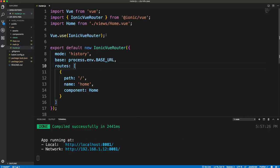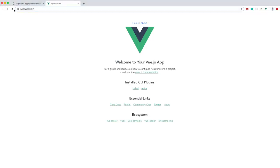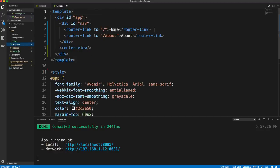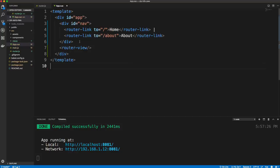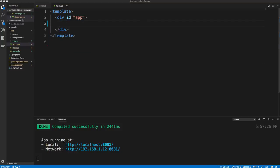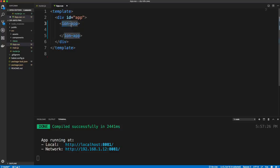I have the Prettier extension installed with semicolons enabled so it adds semicolons automatically. Now in app.vue, we need to output what the Ionic Vue Router outputs. Get rid of the existing style and div contents, then wrap everything in ion-app. There are tons of Ionic components — buttons, inputs, and all types — and we'll be using a bunch of them.